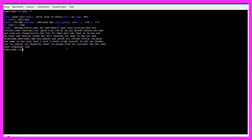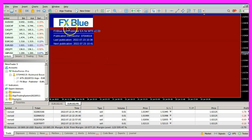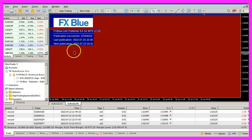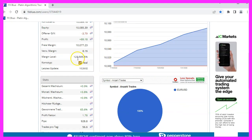I also managed to install fxblue's expert advisor on the Linux machine in MetaTrader. The whole thing runs here under Play on Linux, and currently the expert advisor is red because we get no new trading signals — it is weekend. But you can already see here the last update was at 10:26am.